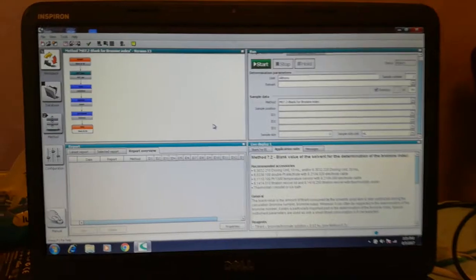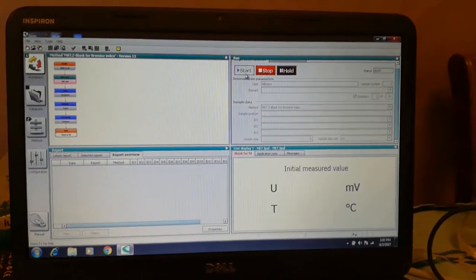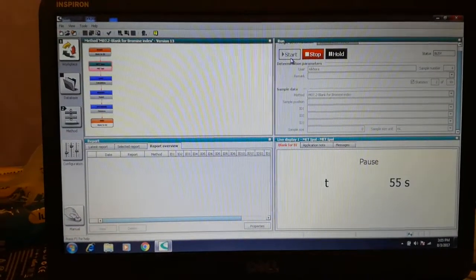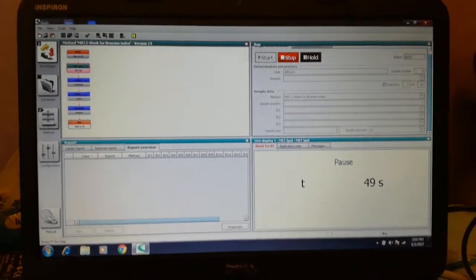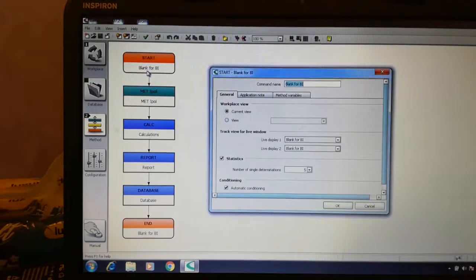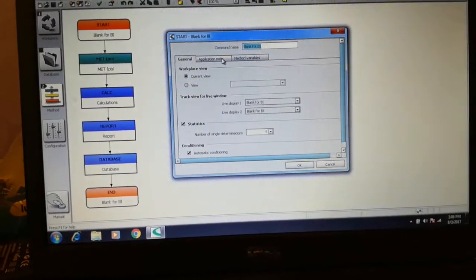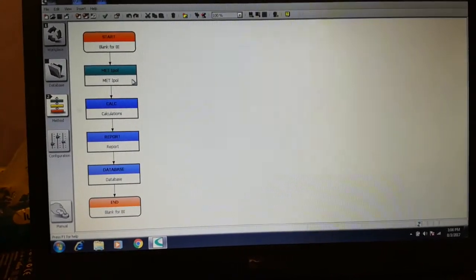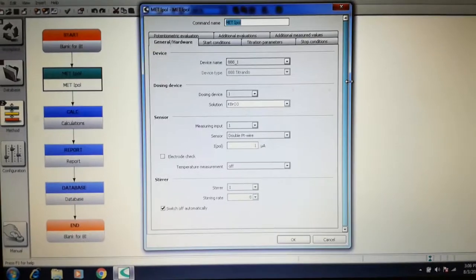Fill the cylinder with the solvent and pour it into the mixing flask, then let it cool down. Press the start button and wait until you get the chart. Meanwhile, let's check out the settings of the method — this is the blank for bromine index. These are the settings in the tabs.